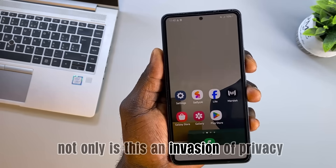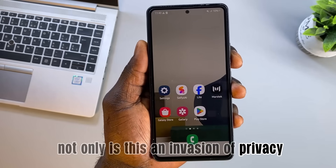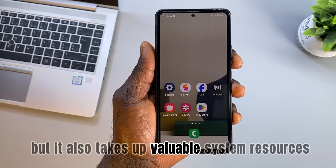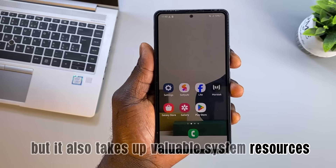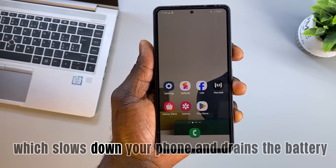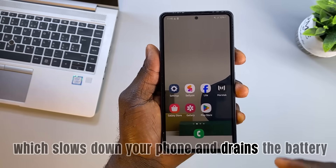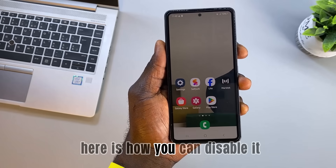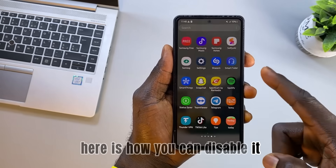Not only is this an invasion of privacy, but it also takes up valuable system resources, which slows down your phone and drains the battery. Here is how you can disable it.